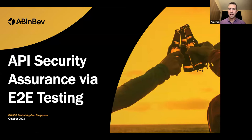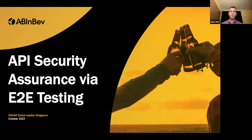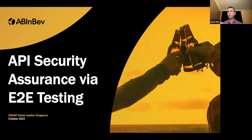Thank you. Welcome to the workshop on API security assurance via end-to-end testing. I'm going to deep dive into one of the crucial aspects of software development: security testing. All of us are building software, some of us are breaking into software, and some of us have to secure it. Today we'll learn how to secure software by introducing integrated security testing within our end-to-end development lifecycle.